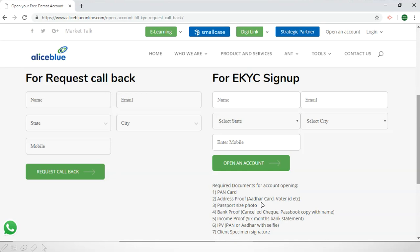Next is your passport size photo. A bank proof, which can be a cancelled cheque and a passbook copy with the name. Next you have to have your income proof, and it has to include the six-month bank statement. Then you have to have an IPV — for this you have to take a selfie while holding your PAN card or your Aadhaar card so we can verify in-person verification. Next is the client specimen signature. You have to have all of these documents in digital format, so please take clear photos. Preferably have them in JPEG or .jpg files.